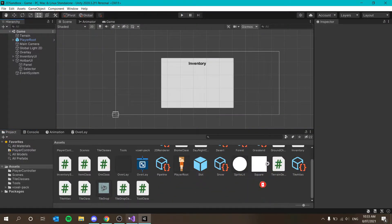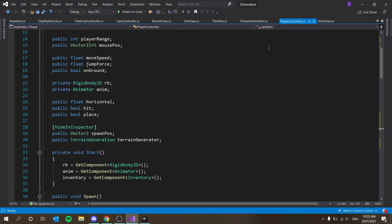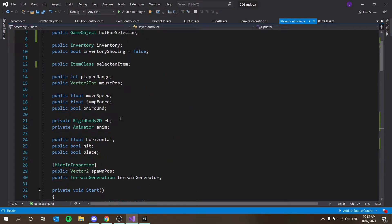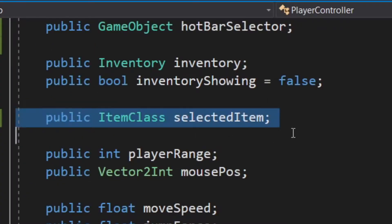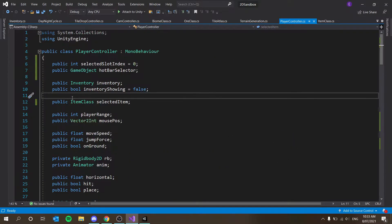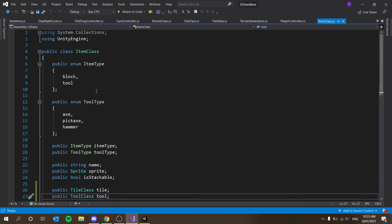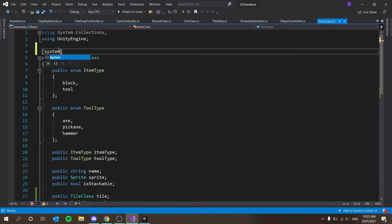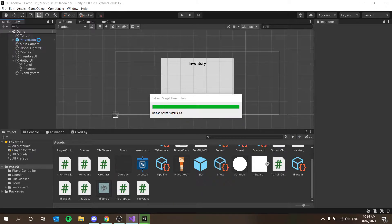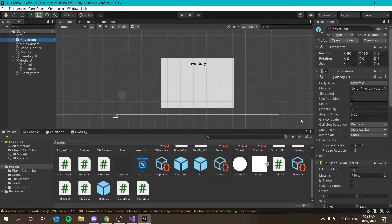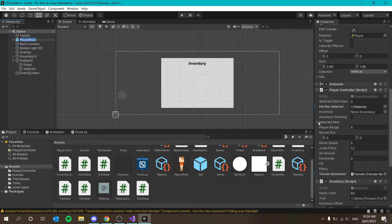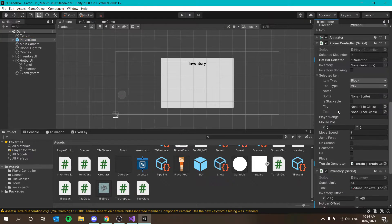We're getting errors at the moment when placing tiles, but that's fine. In our PlayerController we have a public ItemClass called selectedItem. In our ItemClass, I want to go to the top and add System.Serializable, which means we can see it in our inspector. And yes, here we go — if you select the item you can see all these values pop up now, which is nice.